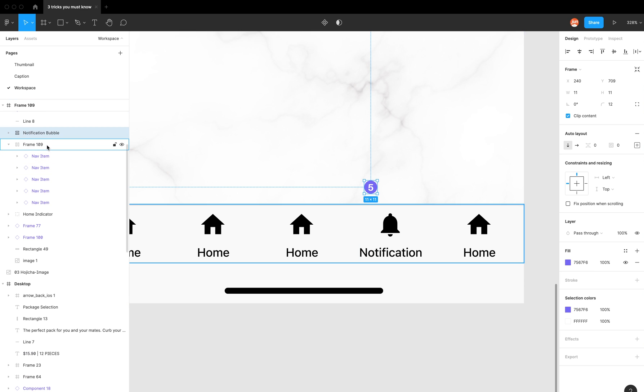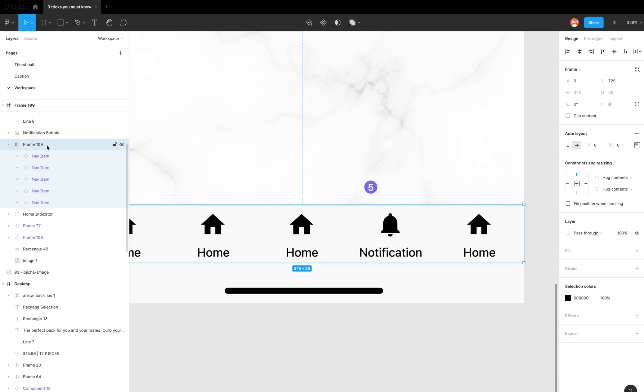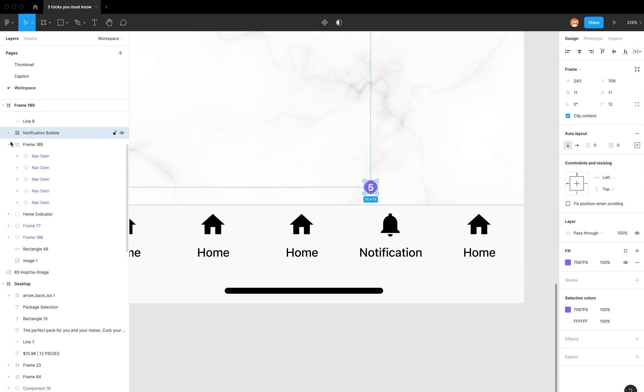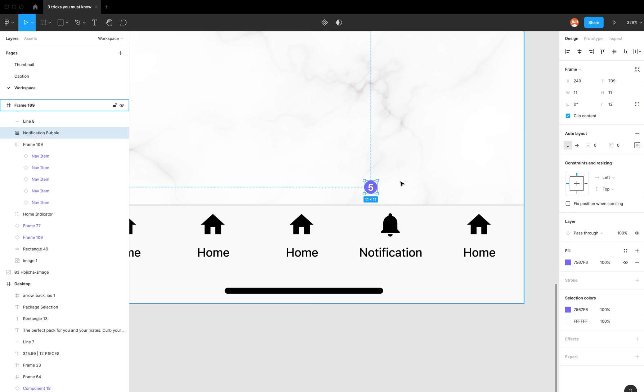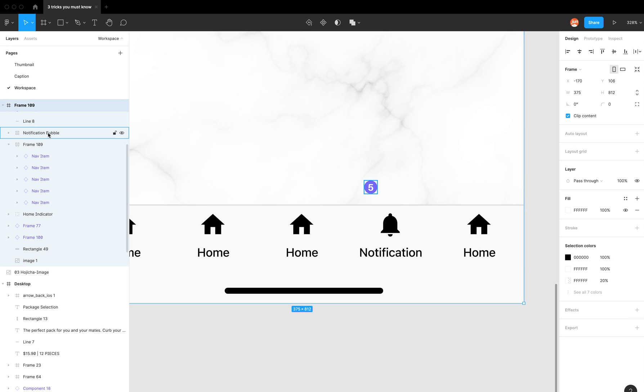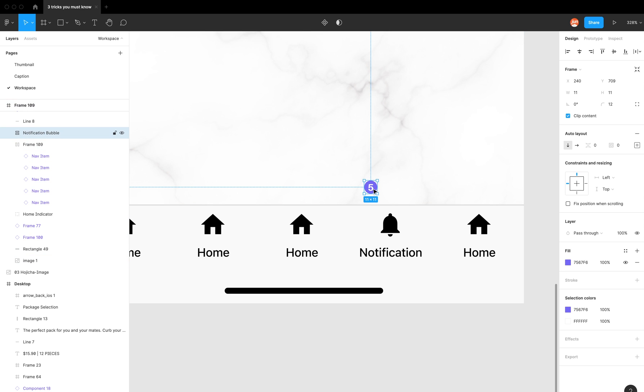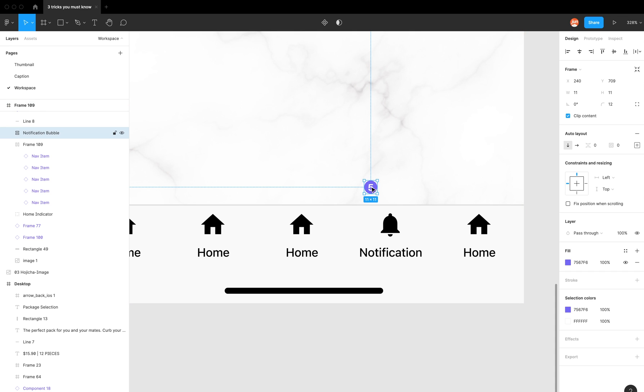So what I can do is I have my auto layout here, and it's above my auto layout in the layers panel. So because I don't want it to move, I can select on my notification bubble.